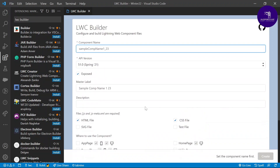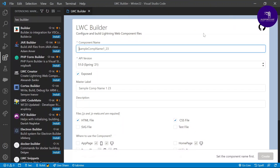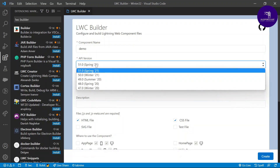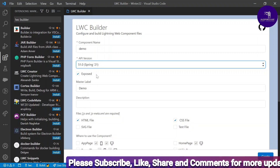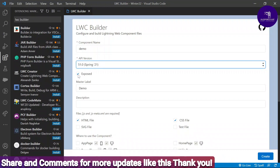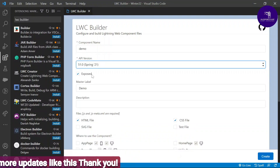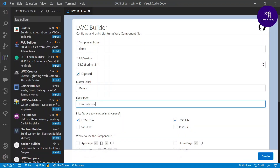Let me create one LWC component so you can see each and every option in this LWC Builder. It is provided via GitHub. Enter the component name as 'demo'. You can also change the API version — right now 53 is the latest, but you can use 51 or 52 (note: 50 is still in beta or pilot mode). Choose your API version, and 'Is Exposed' means if you want to show this component in Salesforce outside VS Code. The master label is 'demo', and you can give a description like 'this is demo component'.